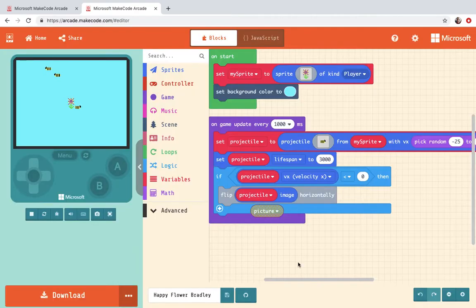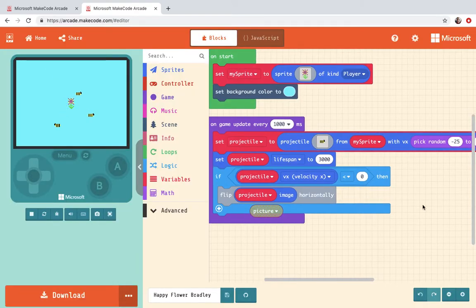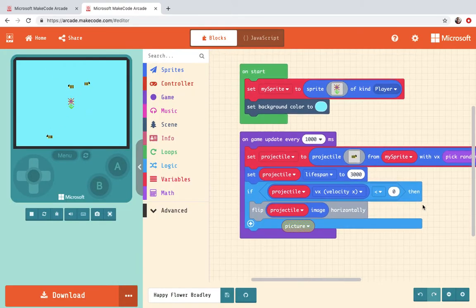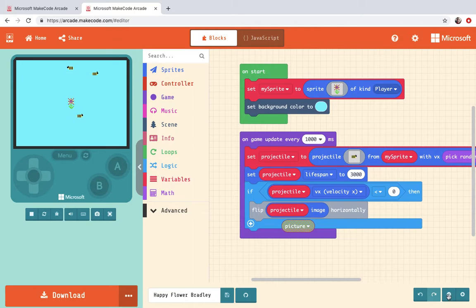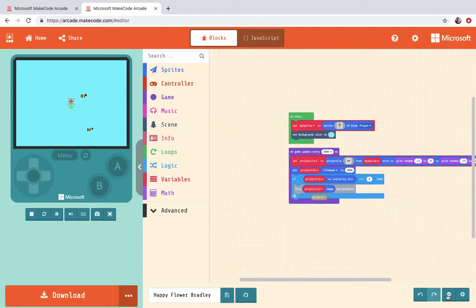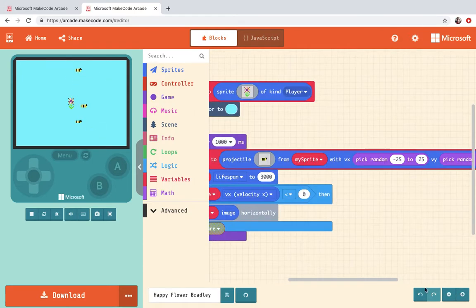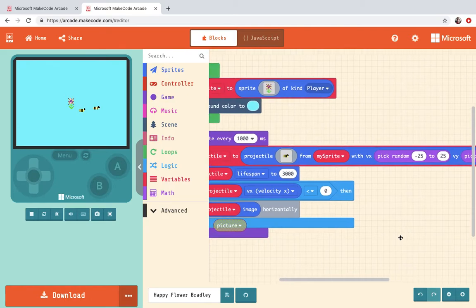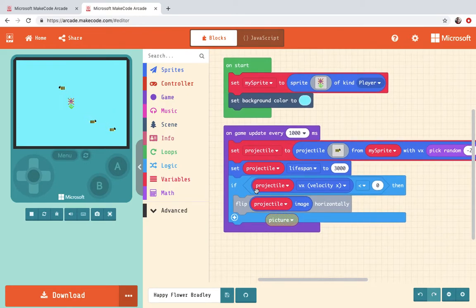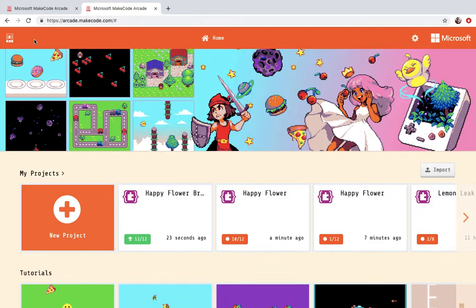So you're gonna be creating your own flower, your own bee. Here's my finished code and then I will walk you through how to do the code. It's pretty easy. There are just a couple tricky parts but it should be a pretty easy code for you to write.